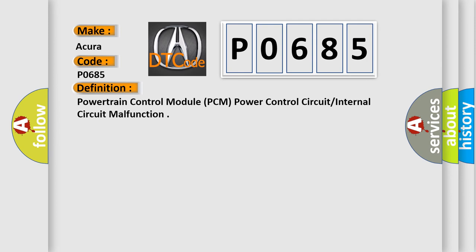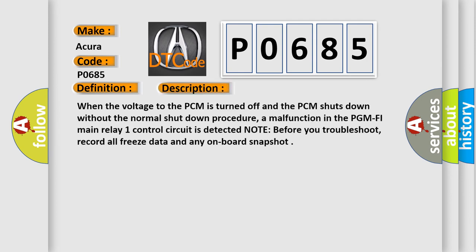Here is a short description of this DTC code. When the voltage to the PCM is turned off and the PCM shuts down without the normal shutdown procedure, a malfunction in the PCM power main relay control circuit is detected. Note: before you troubleshoot, record all freeze data and any onboard snapshot.